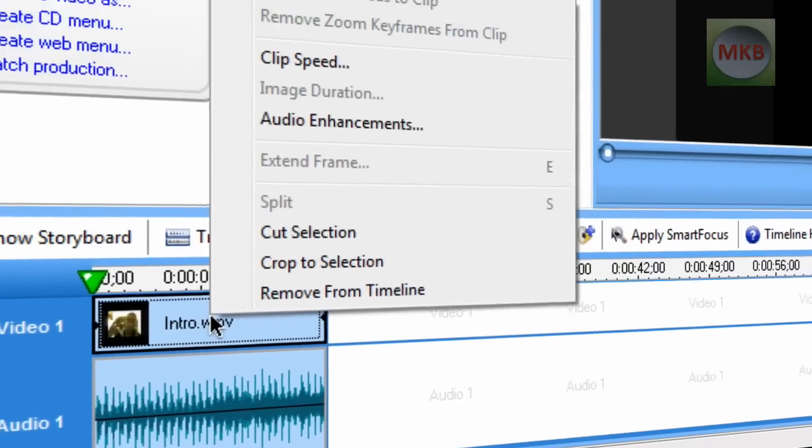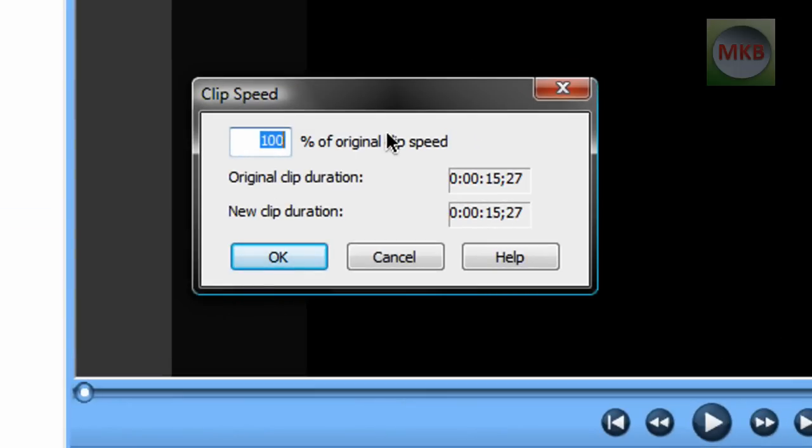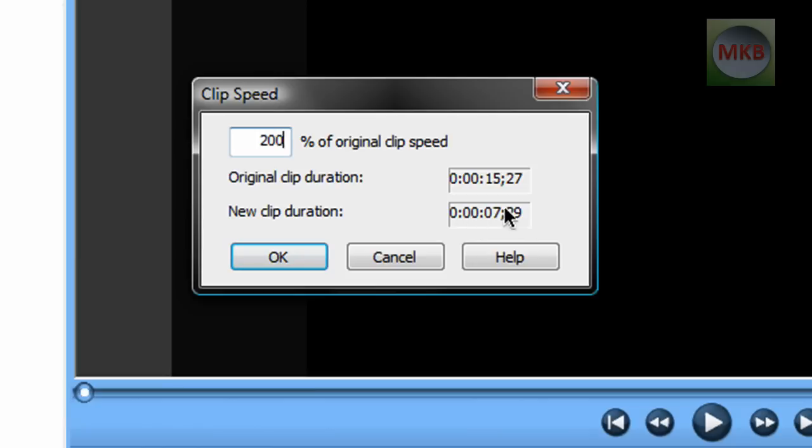Right click the clip and select Clip Speed. You can change it to 200% of the original speed, which would shorten the clip duration to half the time and play at twice the speed. You can go up to 800% if you want, though that's a little unrealistic.